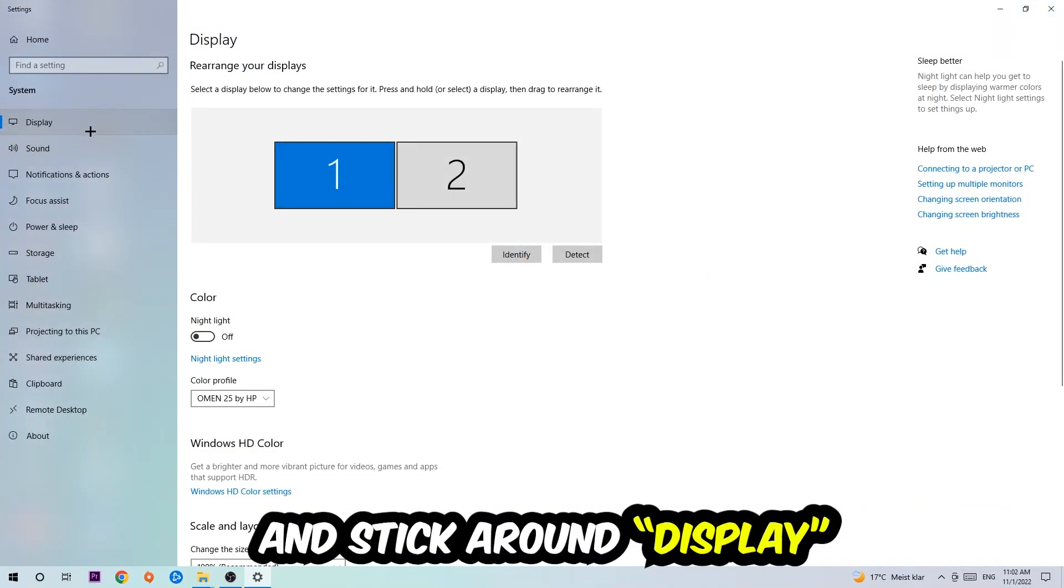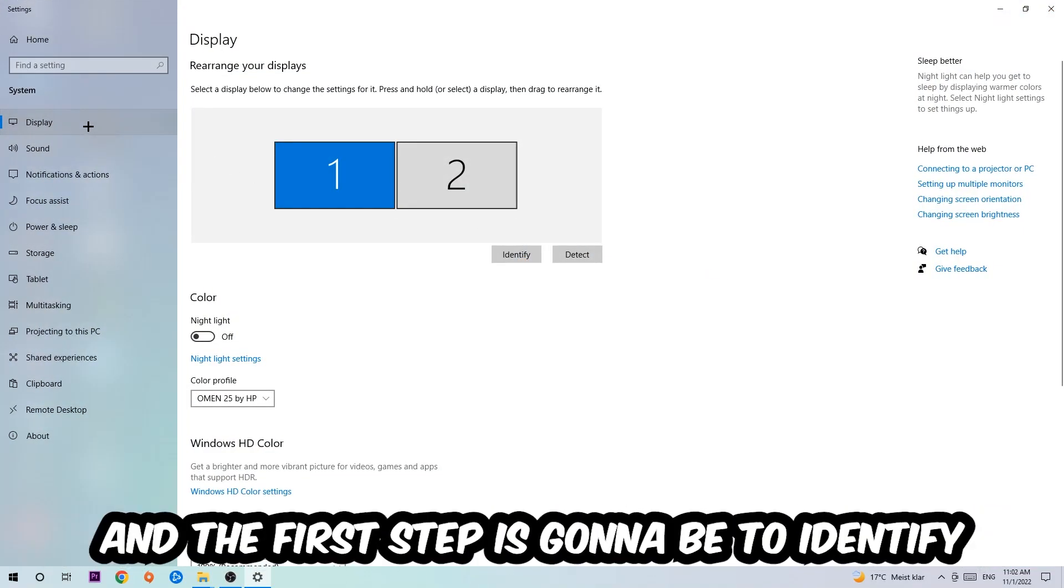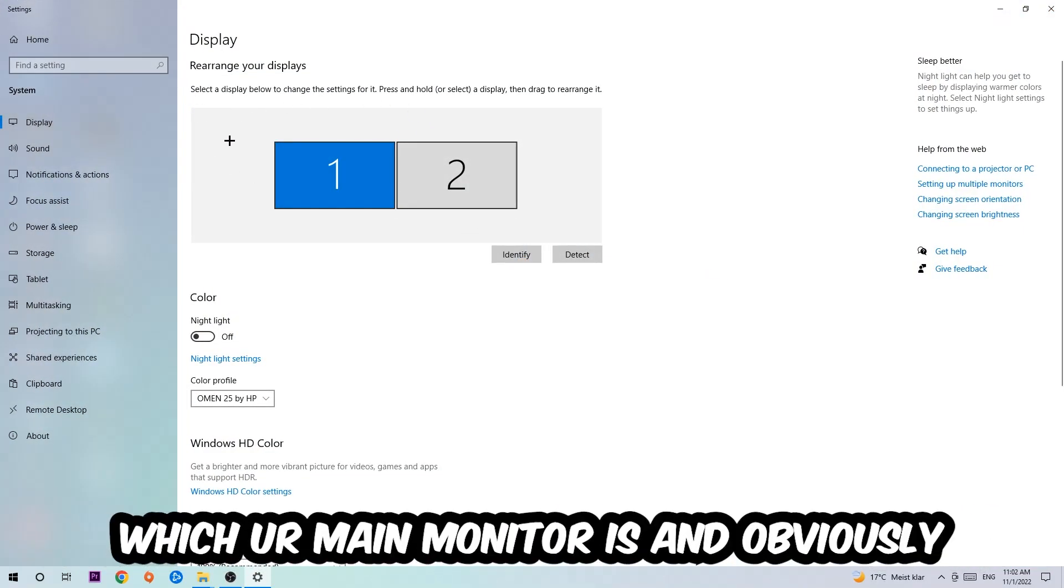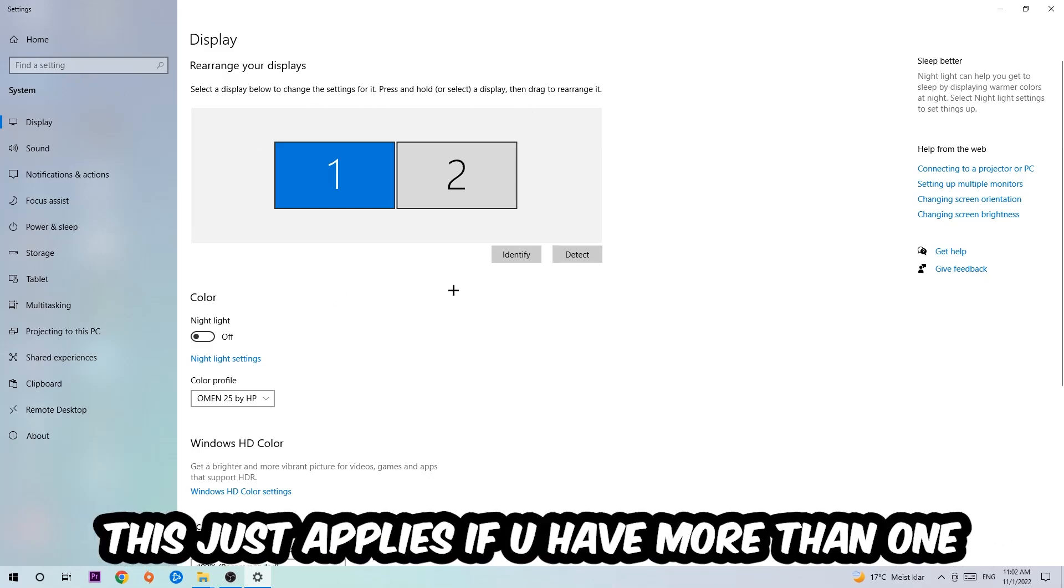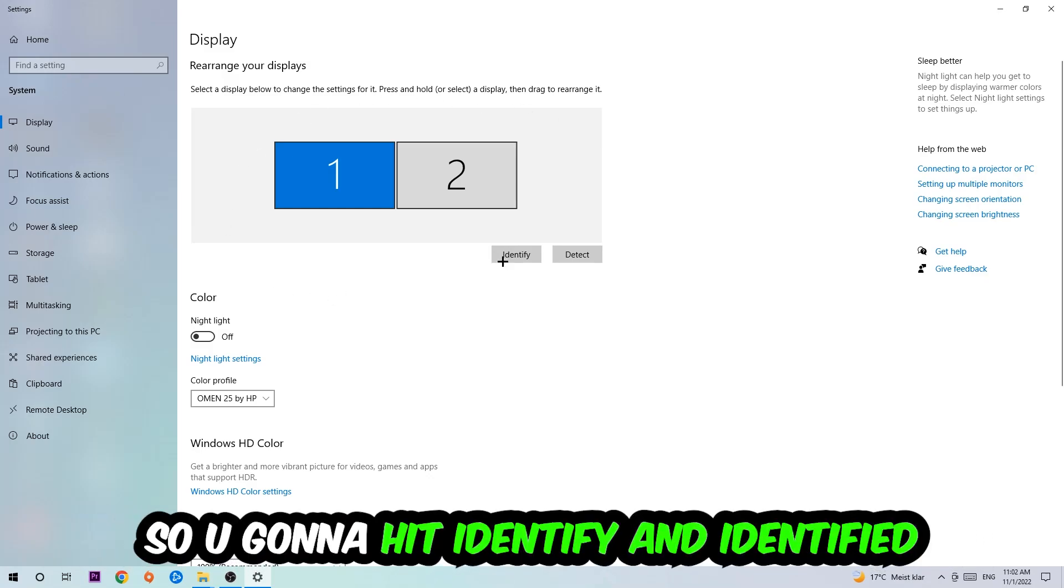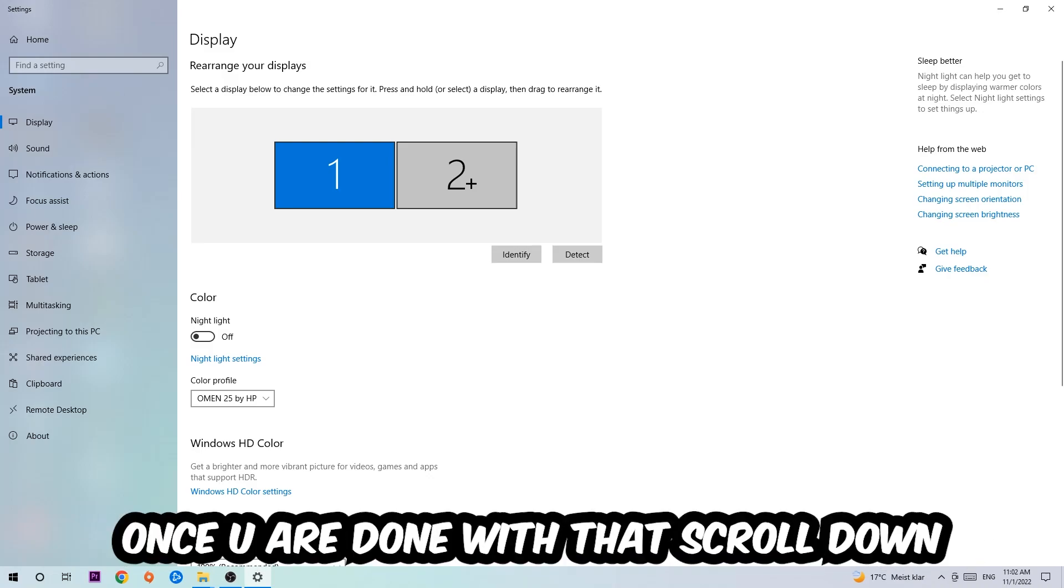And stick around Display. The first step is going to be to identify which your main monitor is, and obviously this just applies if you have more than one. So you're going to hit Identify and identify it. Once you're done